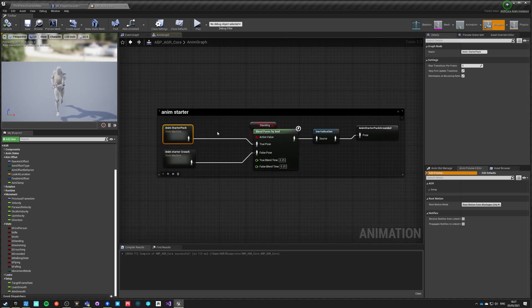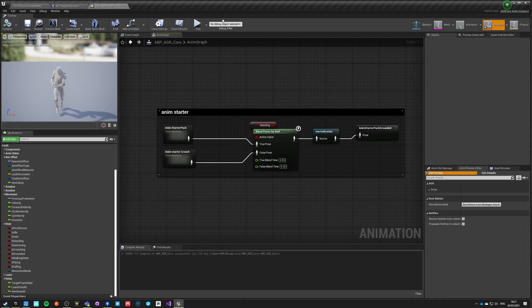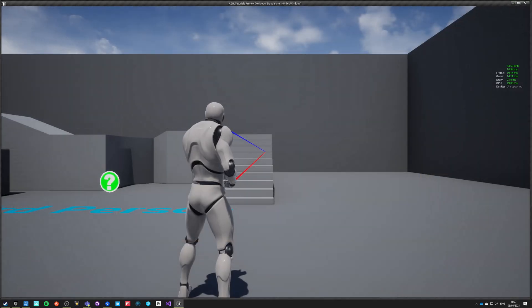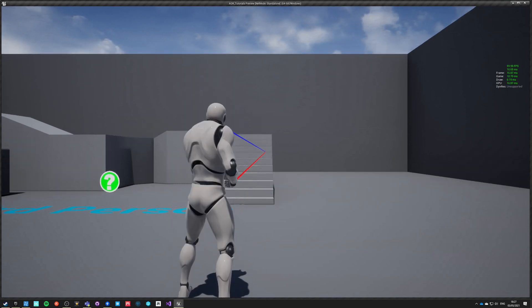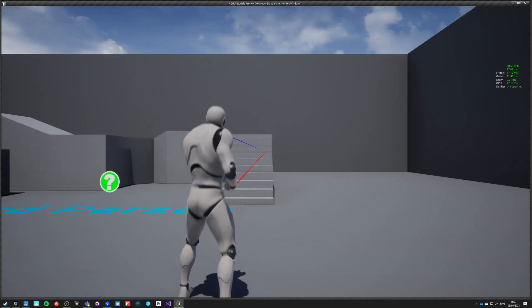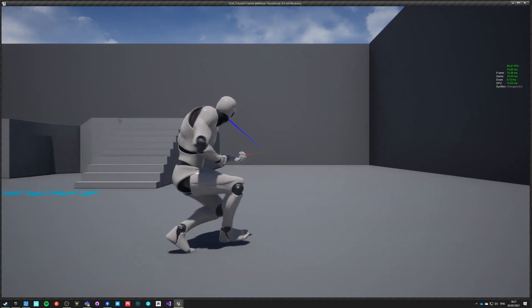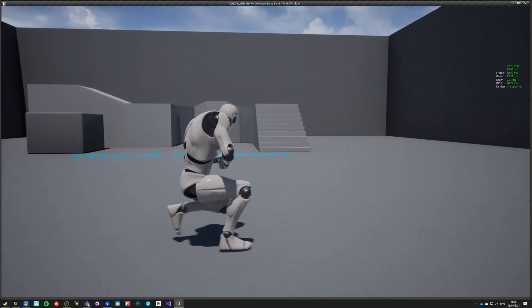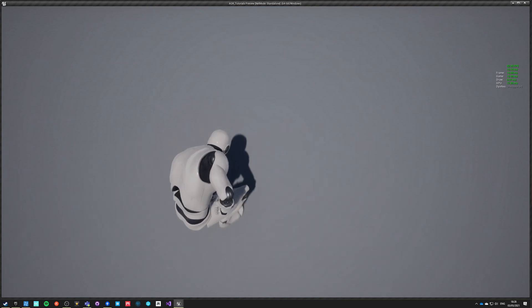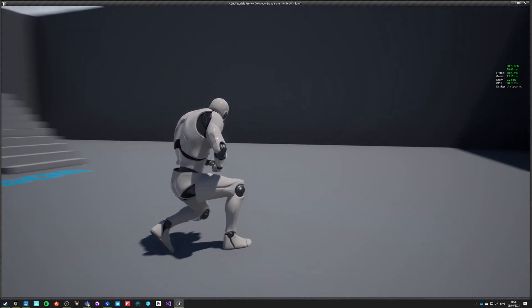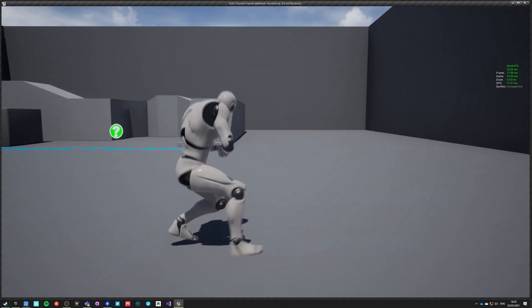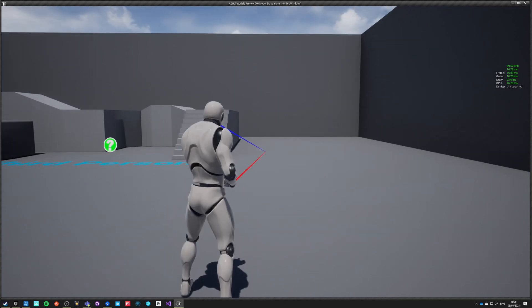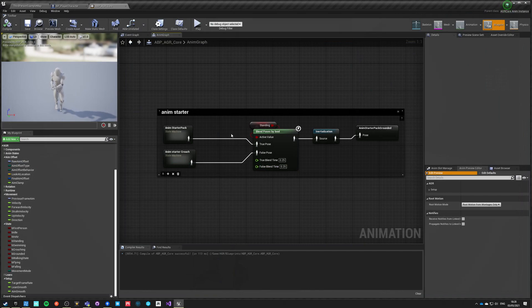Now we have those two modes. Hit Play - pressing Ctrl causes the character to crouch and the animation blends quite well. Moving while crouching works, and I can still change locomotion from directional walking to aiming in all directions. Getting up is a bit fast, so let's set the blend time for the crouch state machine to 0.35 on both transitions.